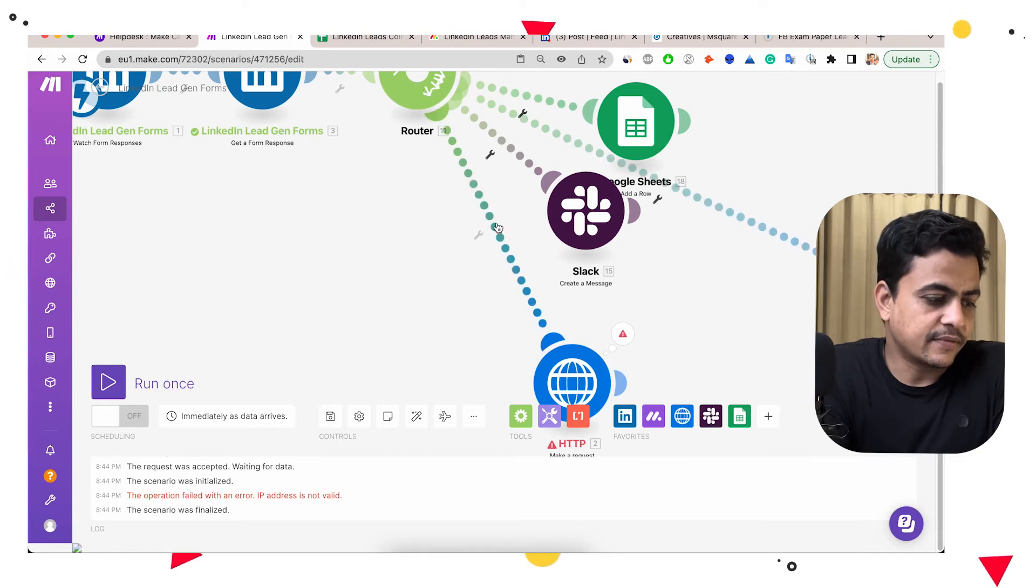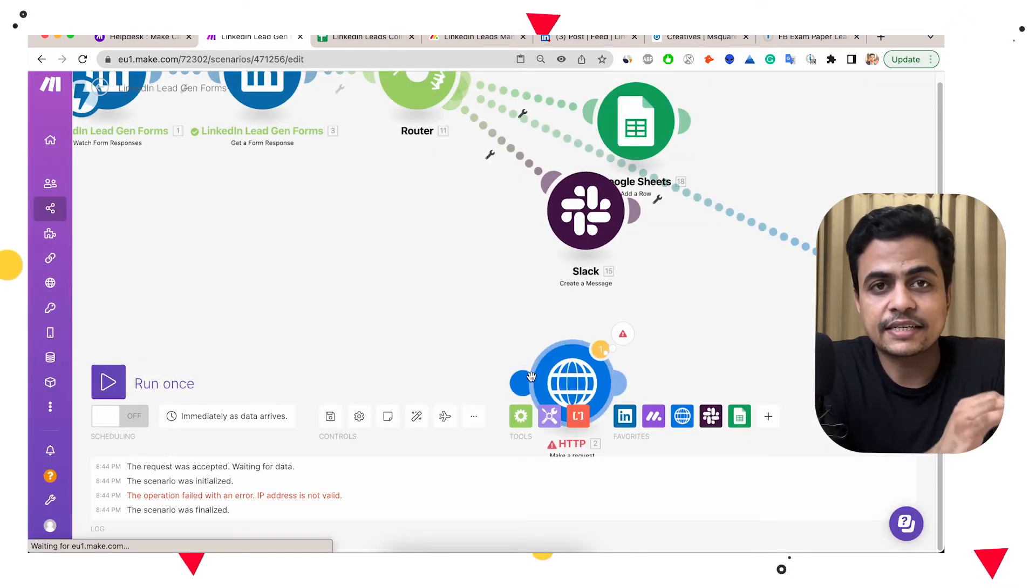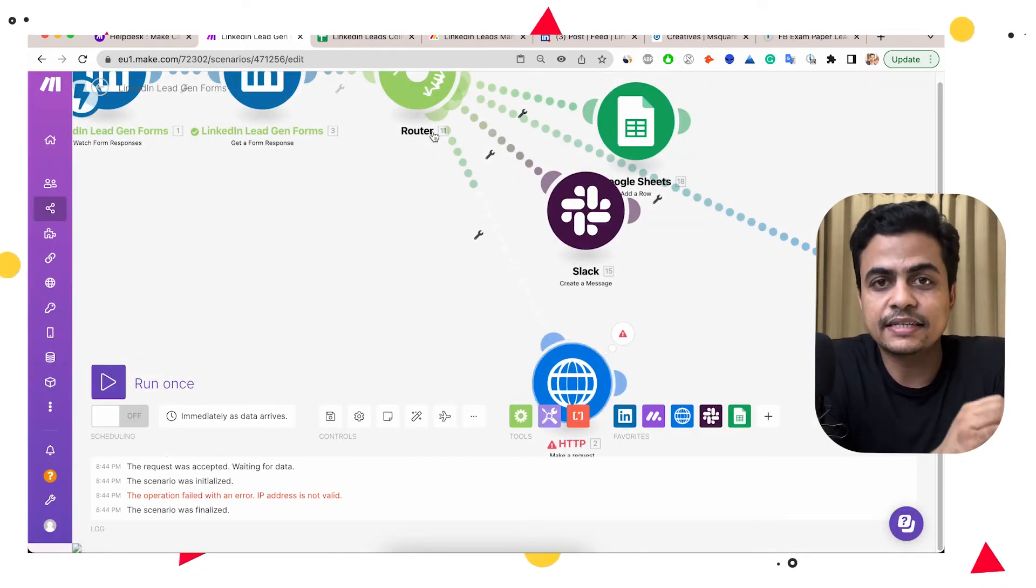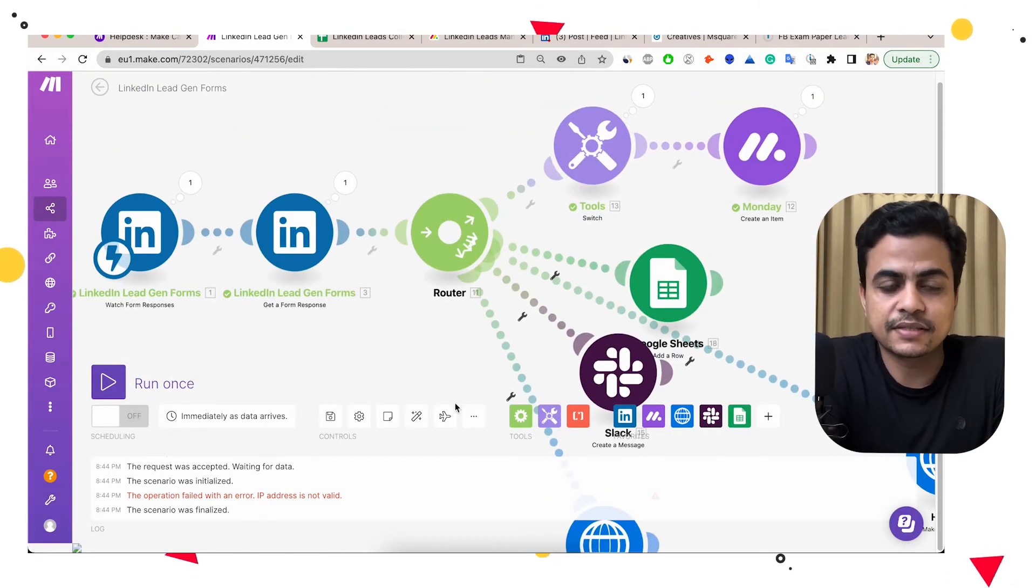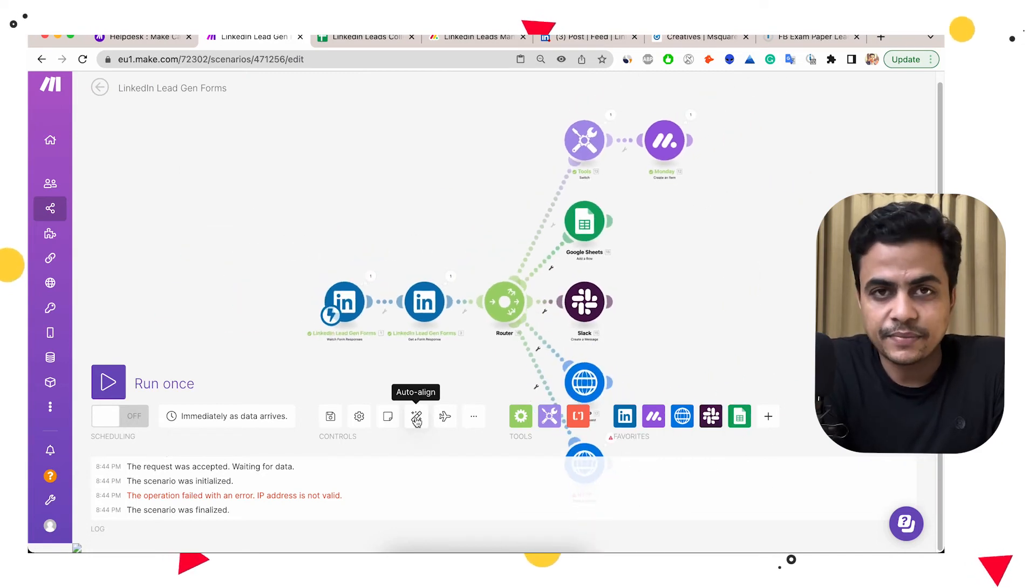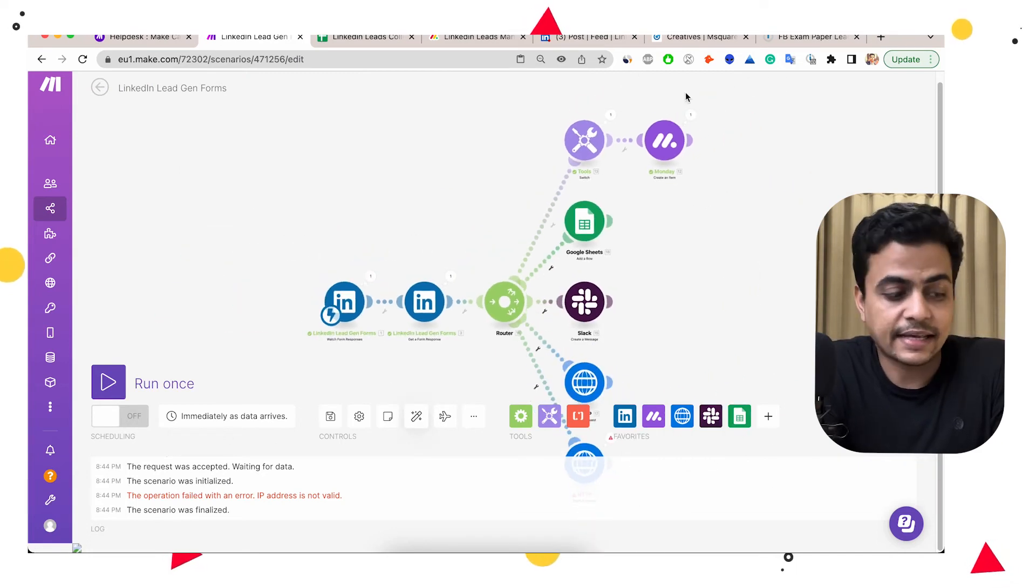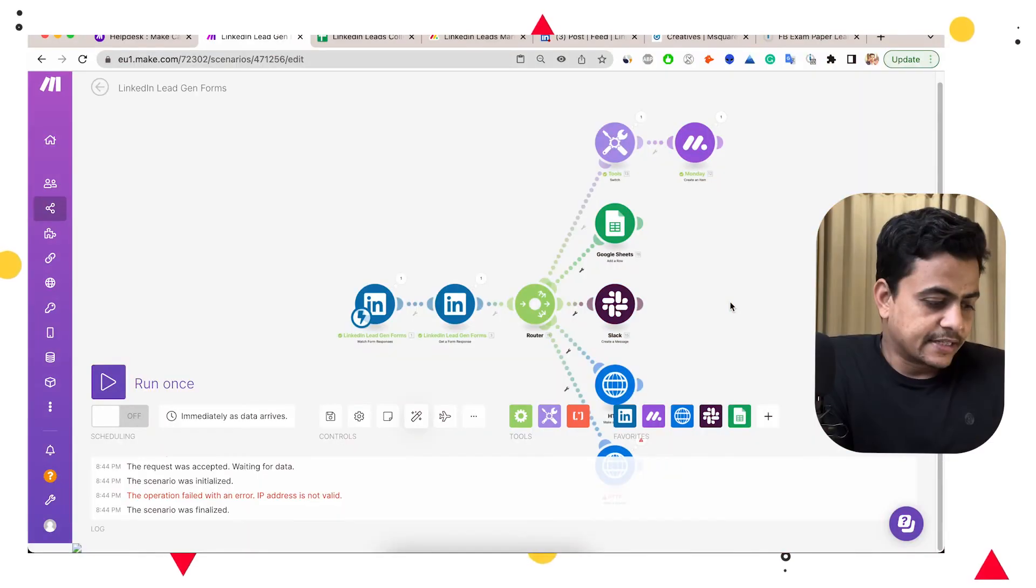So now we have almost four integrations connected from LinkedIn lead forms. First is we are updating the lead on Monday, second on Google Sheet, third on Slack and fourth on WhatsApp. So that's how your entire lead management can be to the next level. You get notified in real time plus the entire lead record is completely fully managed.